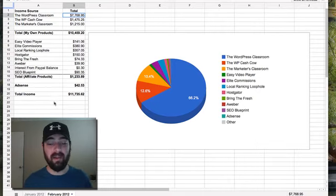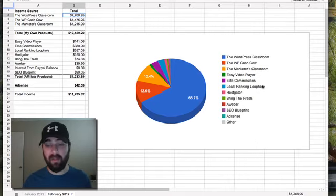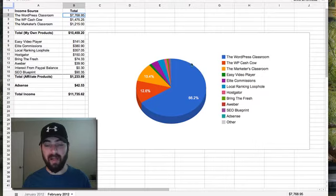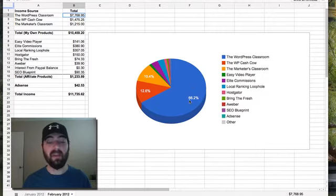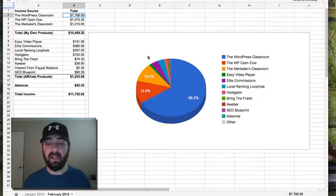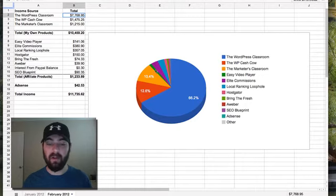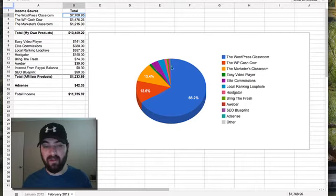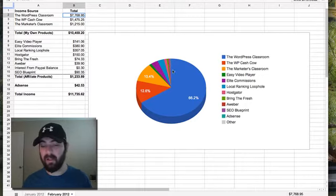So that's kind of the income report for this month. Here's kind of the pie chart, the WordPress Classroom was the biggest chunk, the WP Cash Cow and the Marketers Classroom were smaller, and then you can see the little affiliate commissions grouped together in here. And yeah, so that is my monthly income report with a little bit of explanation.